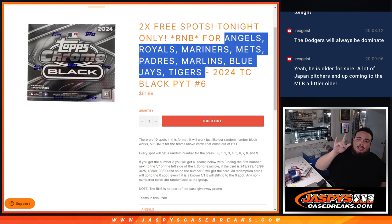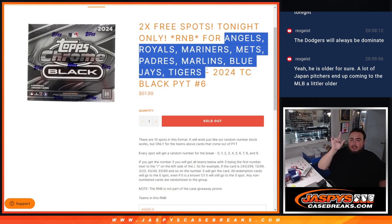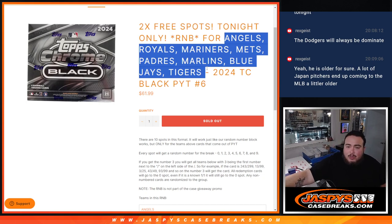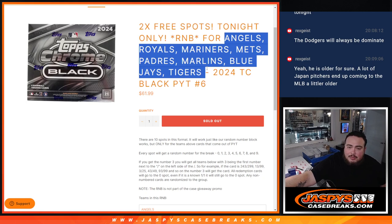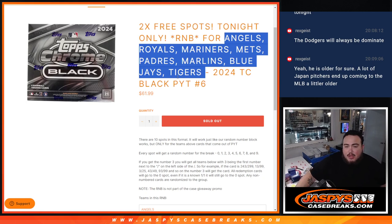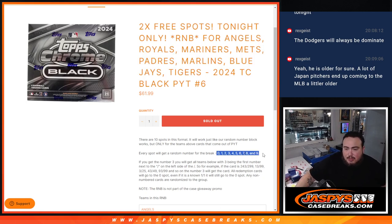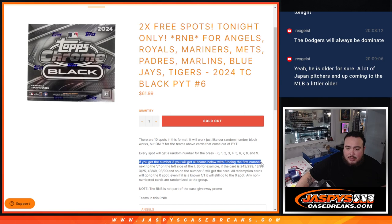Again, you get a piece of these teams via the serial number, guys. Now of course, everybody that's in this break has a one in ten shot to claim any hit from these teams. And again, if they are numbered, they are going to go out to the customer with the matching serial number. We go view a randomizer number. We randomize your name and numbers from zero through nine. You get matched up with a number.